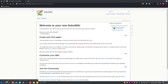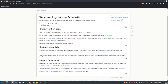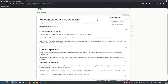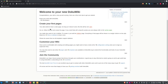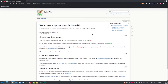Over on the right, since we have more than one heading — three headings and a title — DocuWiki automatically creates a table of contents. We've got 'Welcome to your new DocuWiki,' 'Create your first page,' 'Customize your wiki,' and 'Join the community.' Clicking any of those pulls up that section. The table of contents isn't necessary for a one-page document, but that's what it's for.